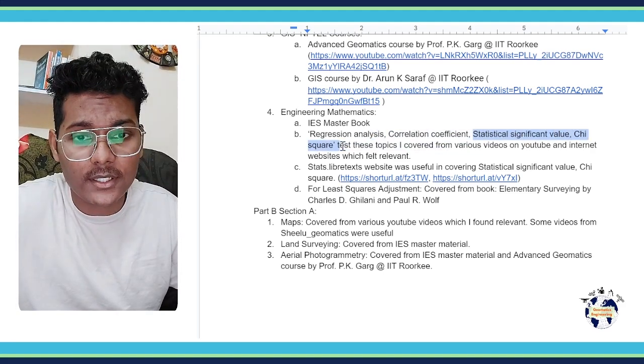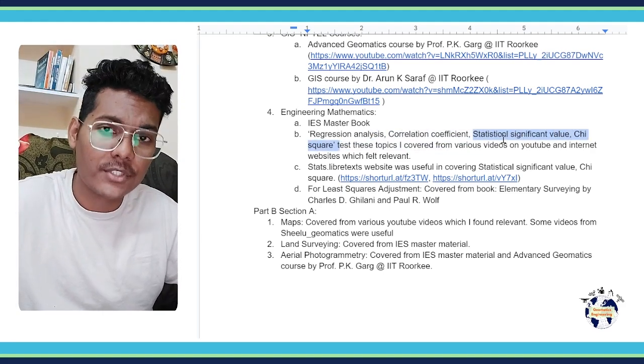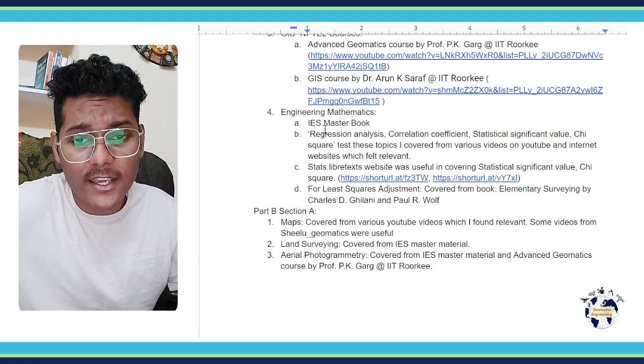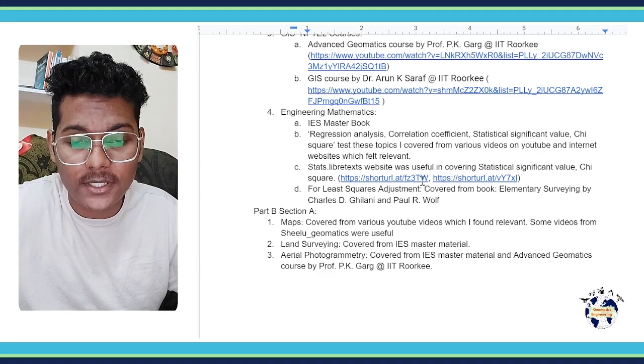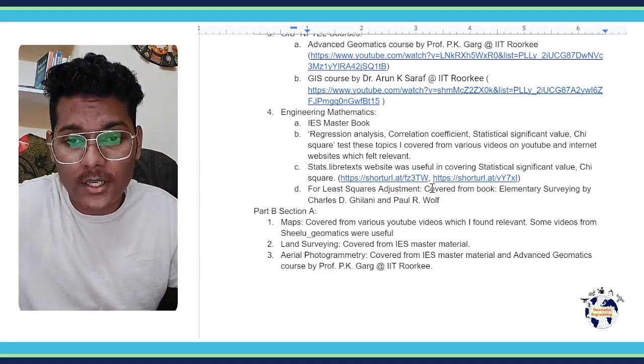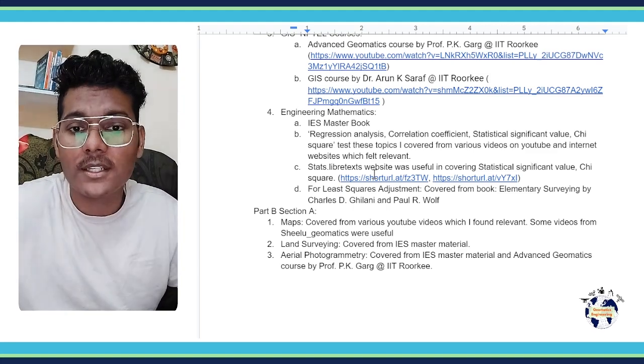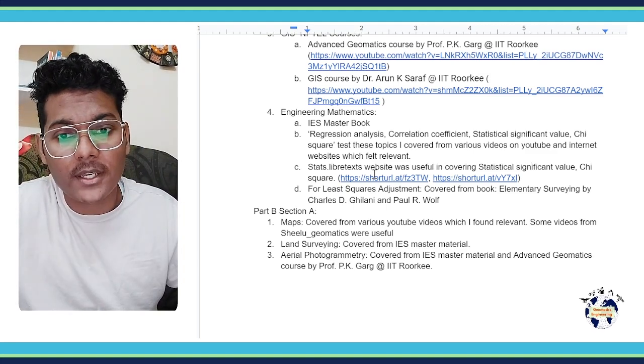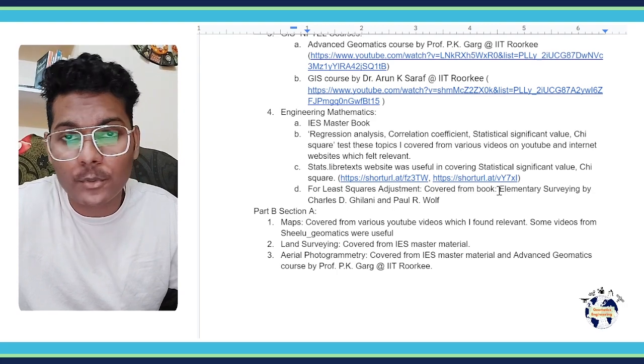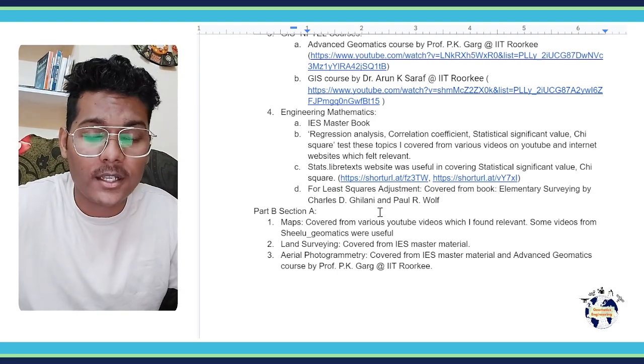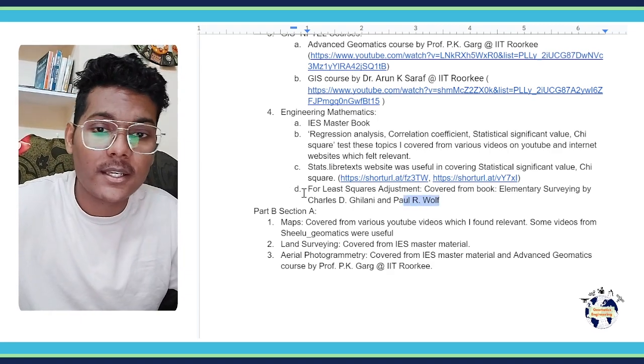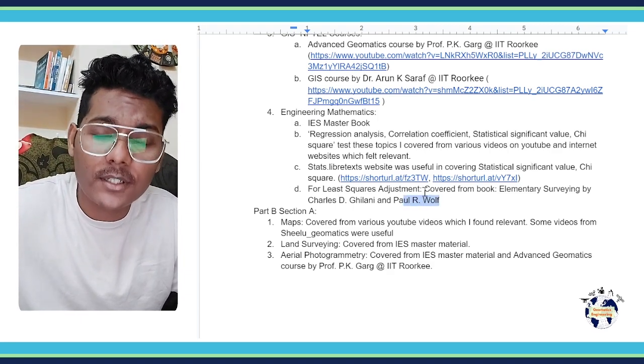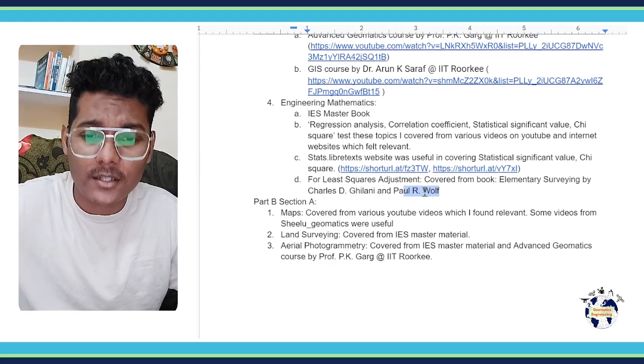The last part of Engineering Mathematics is the least square adjustment. This topic I covered from a book - Elementary Surveying by Charles D. Ghilani and Paul R. Wolf. There is a chapter on least square adjustment, so I covered this topic from this book.